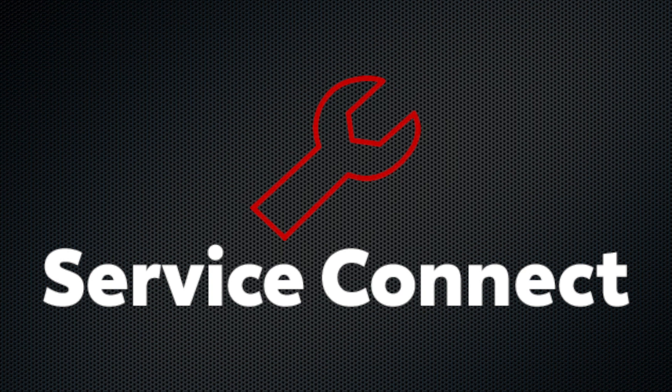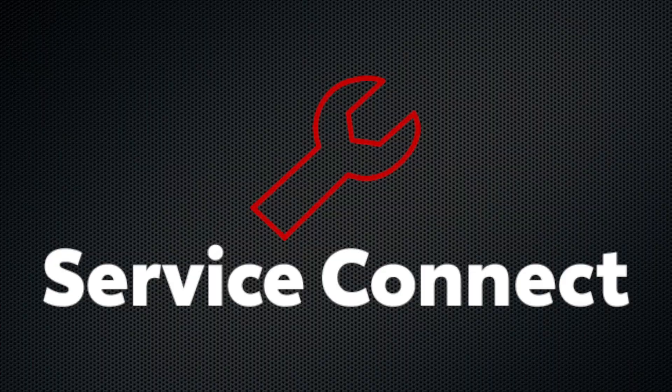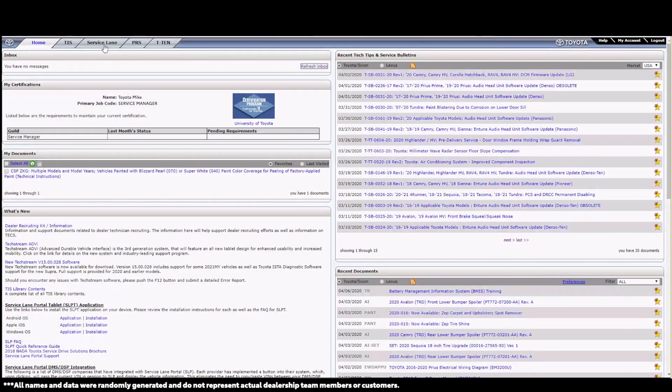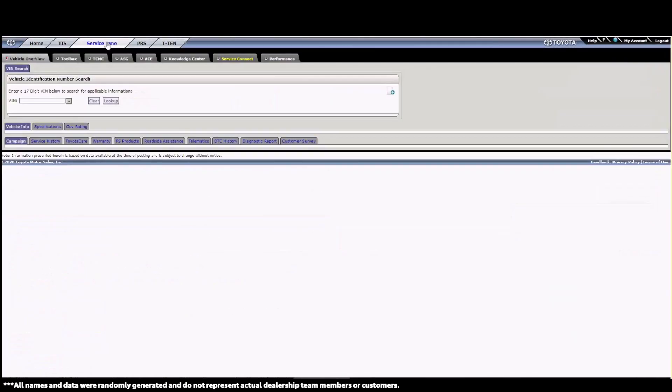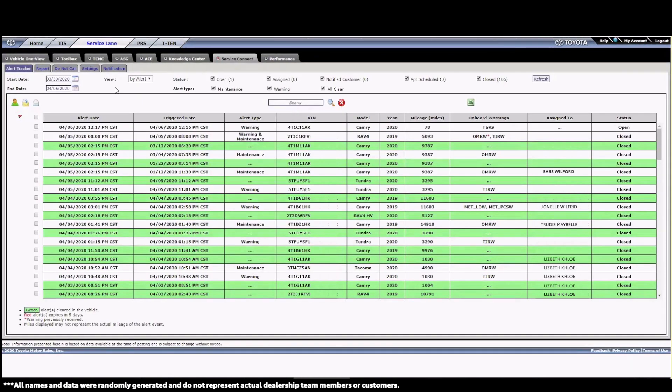For this tutorial, we assume that you've been granted access to the Service Lane Portal in TIS by your dealer daily administrator. Okay, let's get started. Once we've logged into TIS, we click on Service Lane at the top, then the Service Connect tab there within the Service Lane Portal. By default, we are taken to the Alert Tracker in Service Connect.